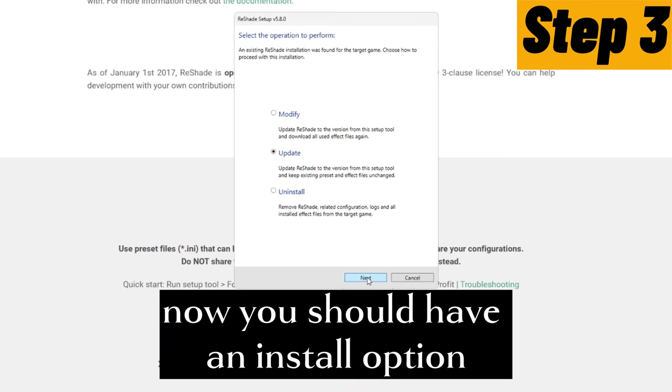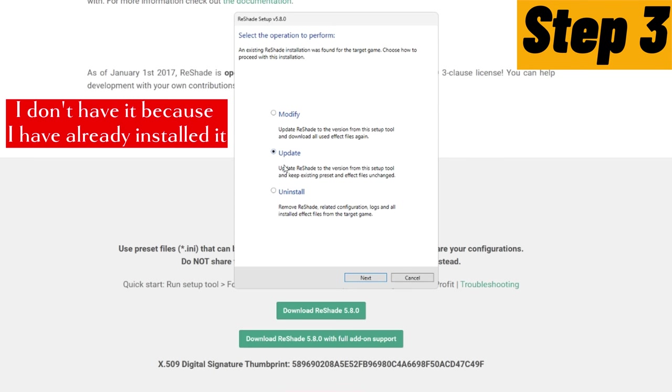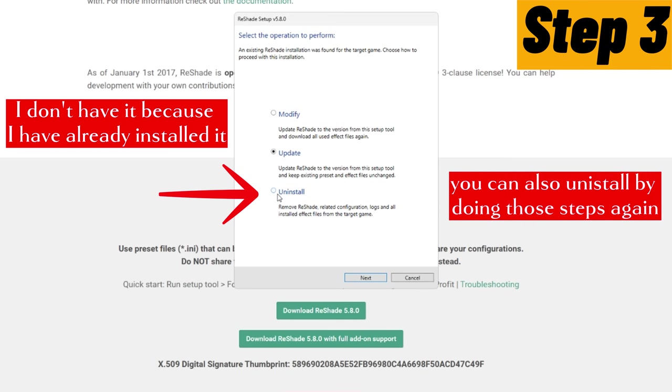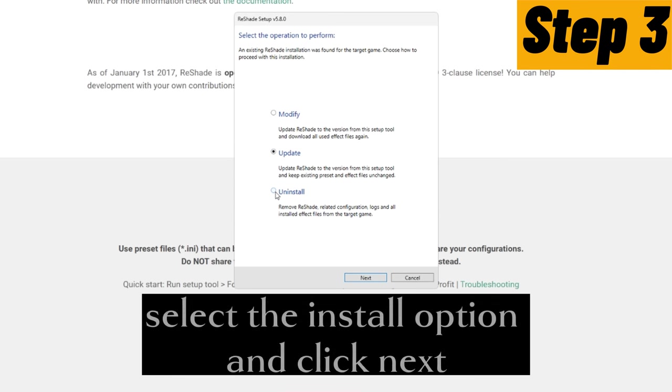Now you should have an install option. I don't have it because I have already installed it. You can also uninstall by doing those steps again. Select the install option and click next.